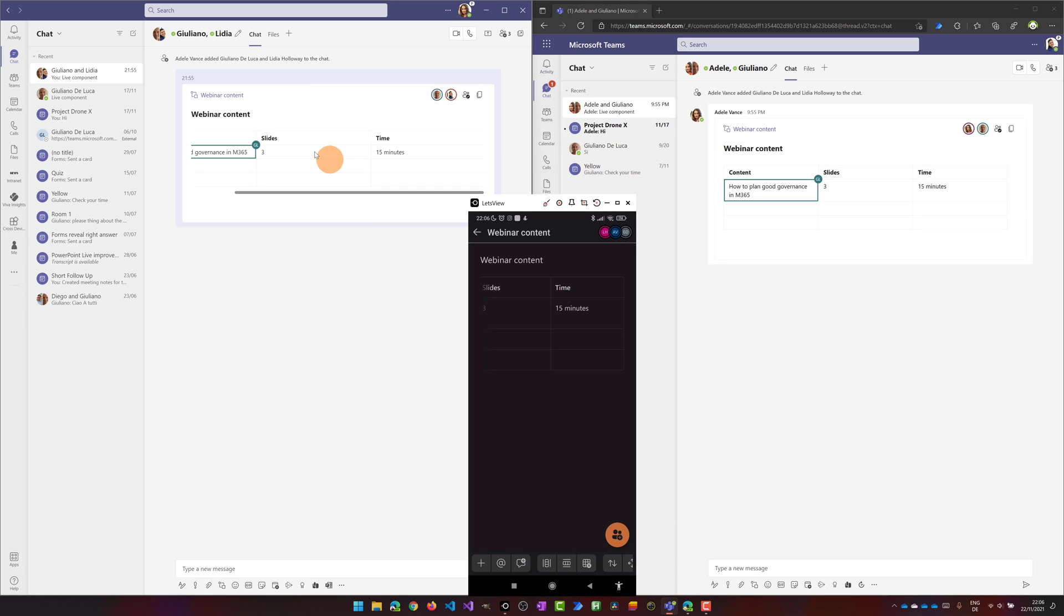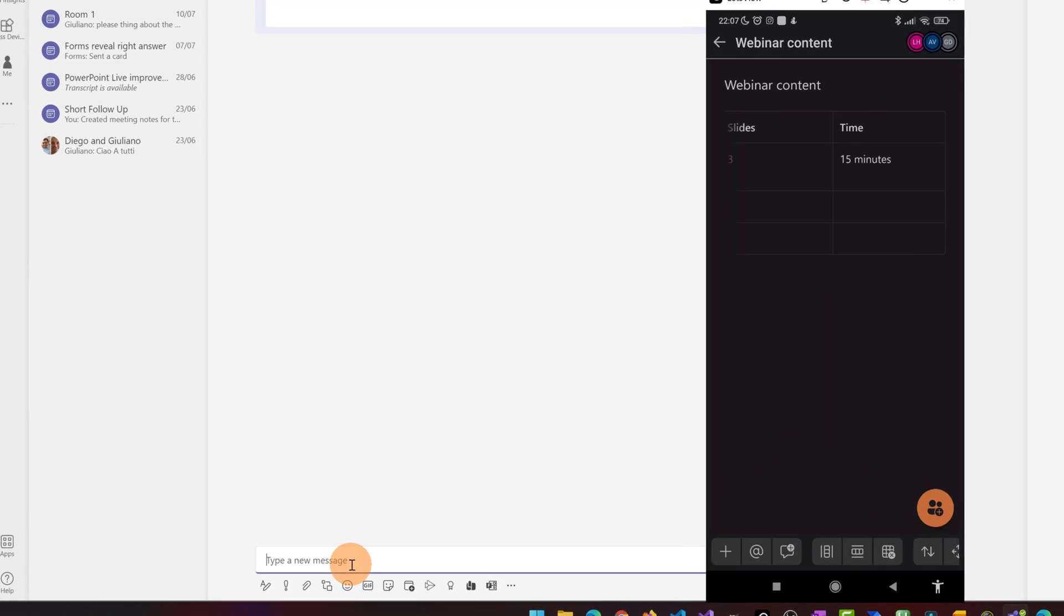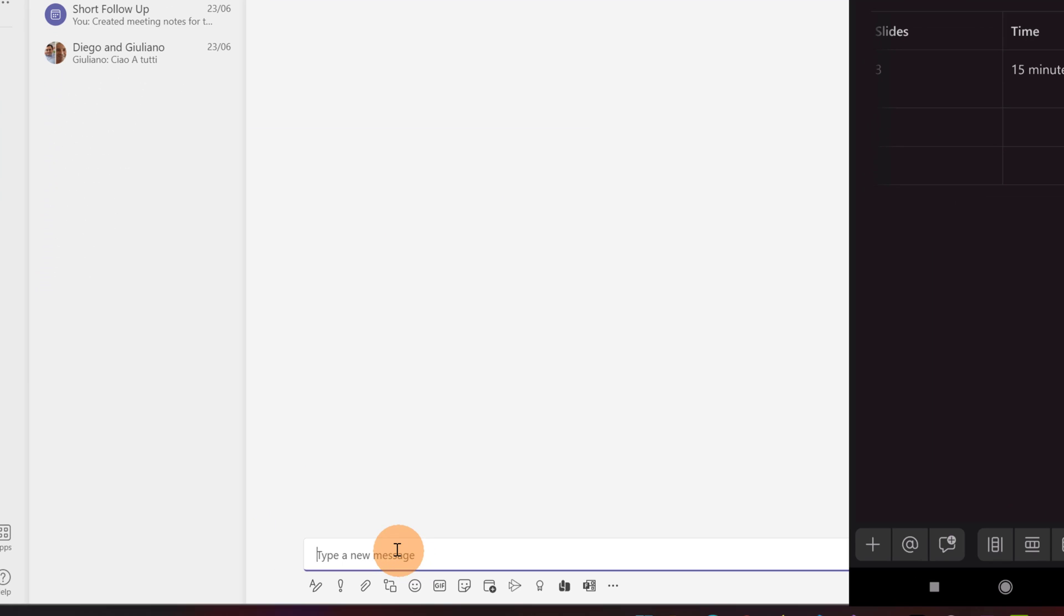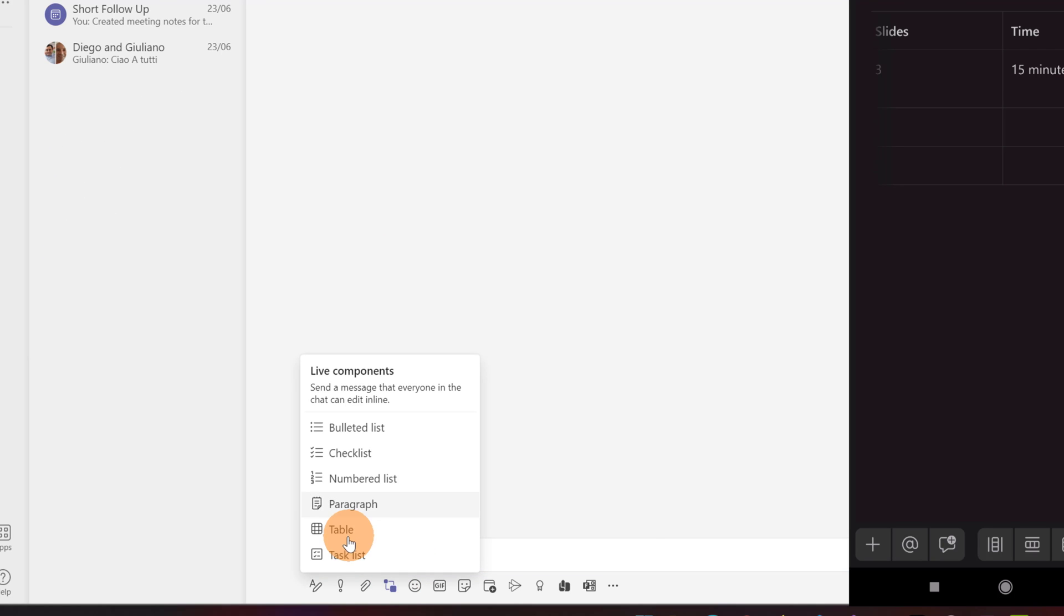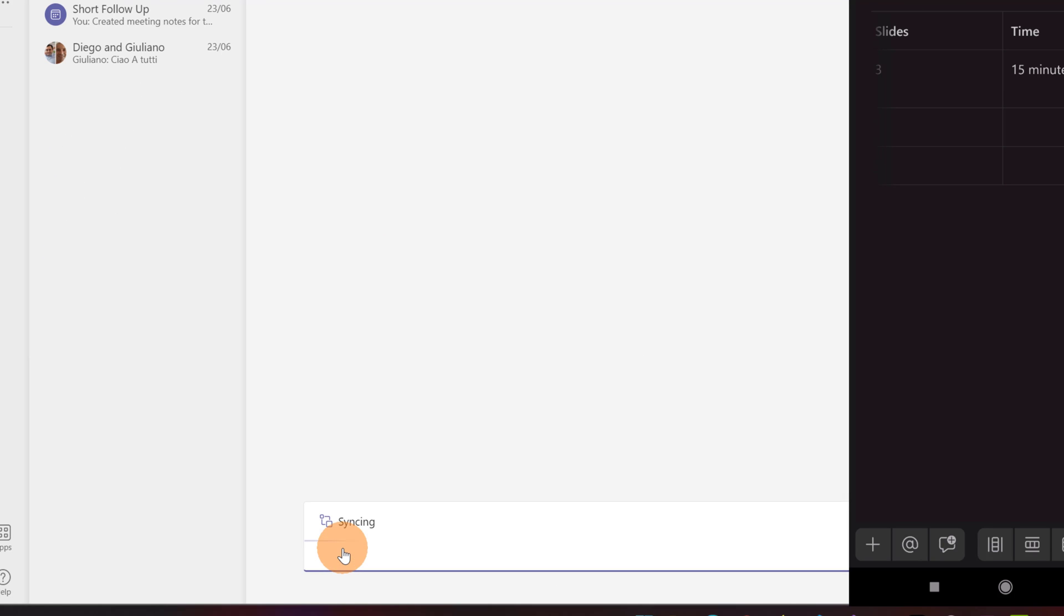Now let me go on again and here I can add additional components. Then for example I can add a task list.